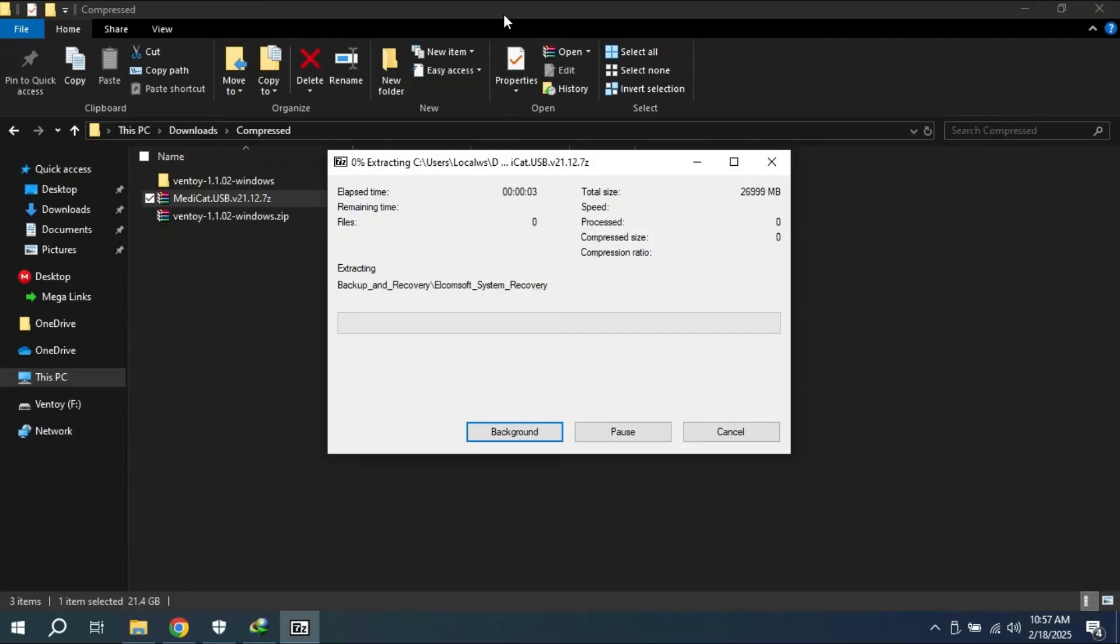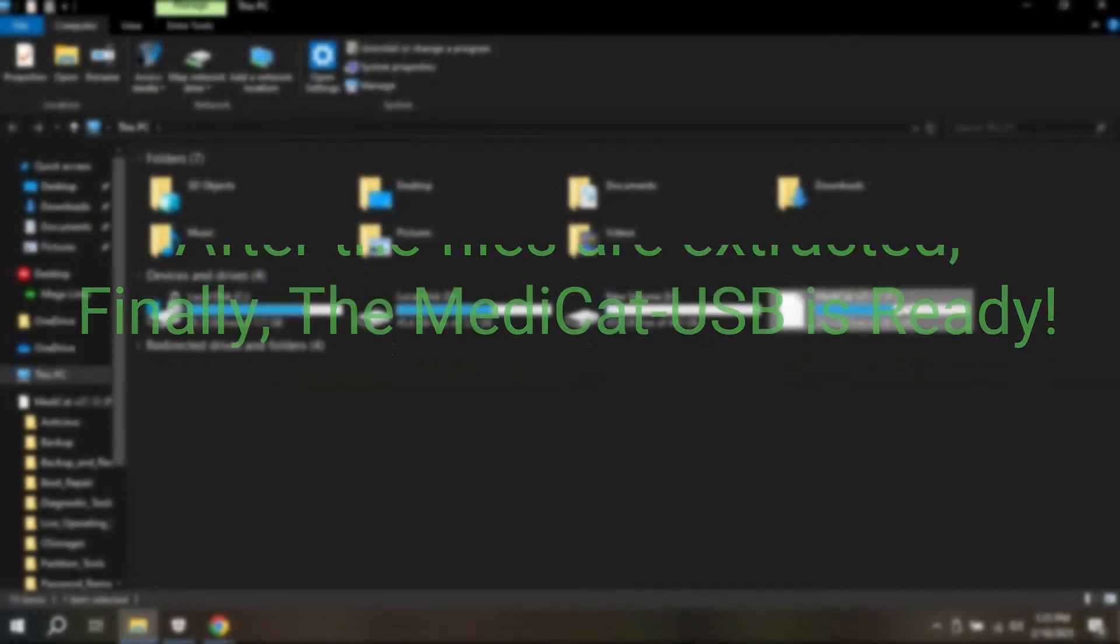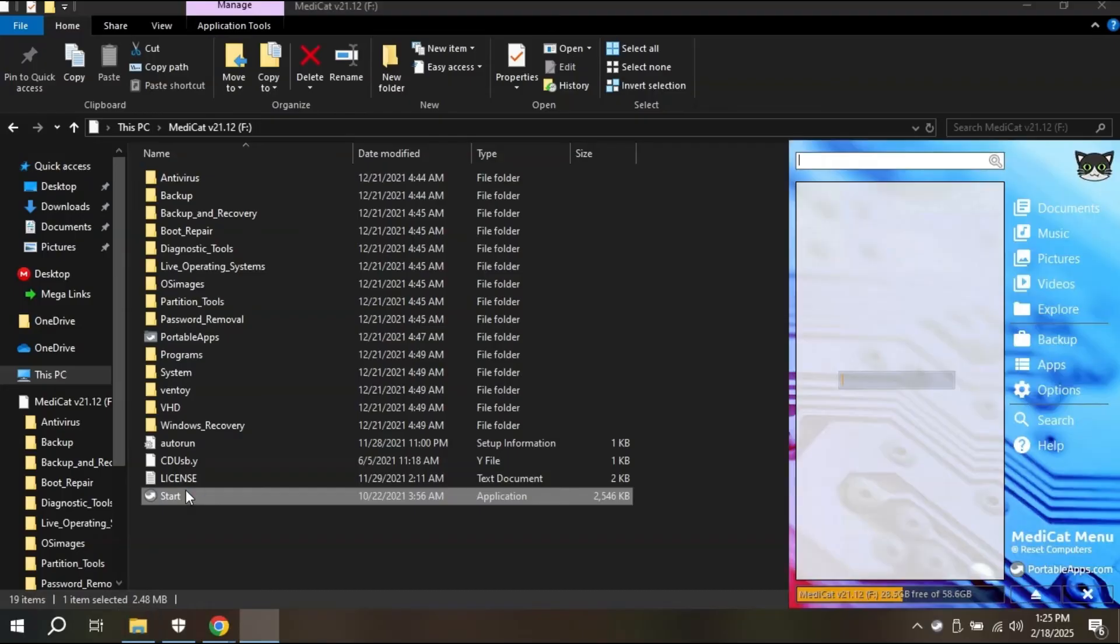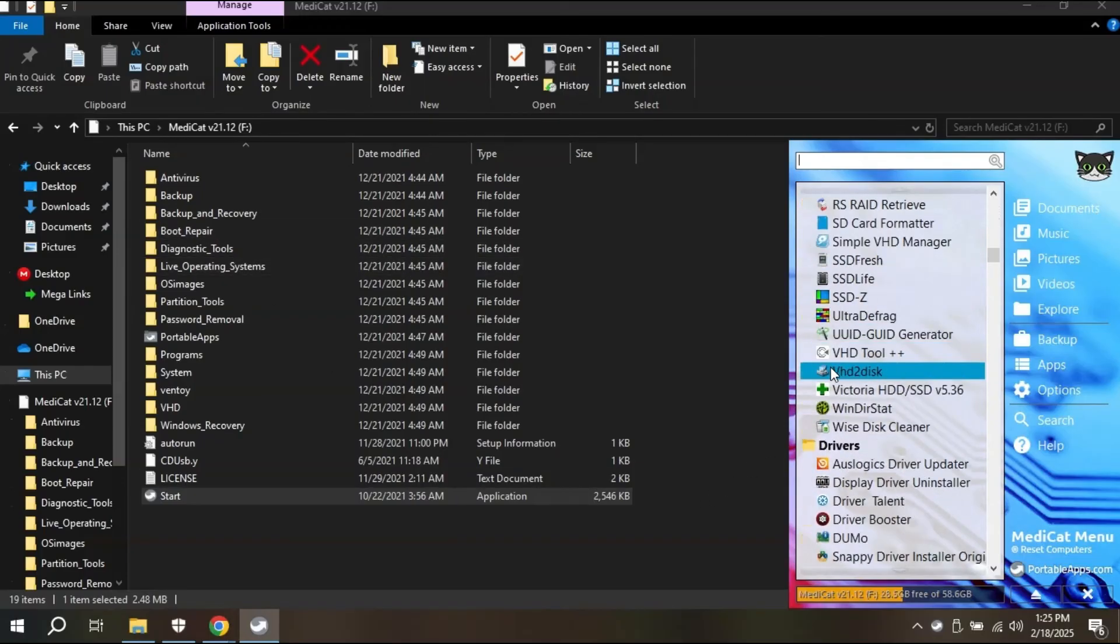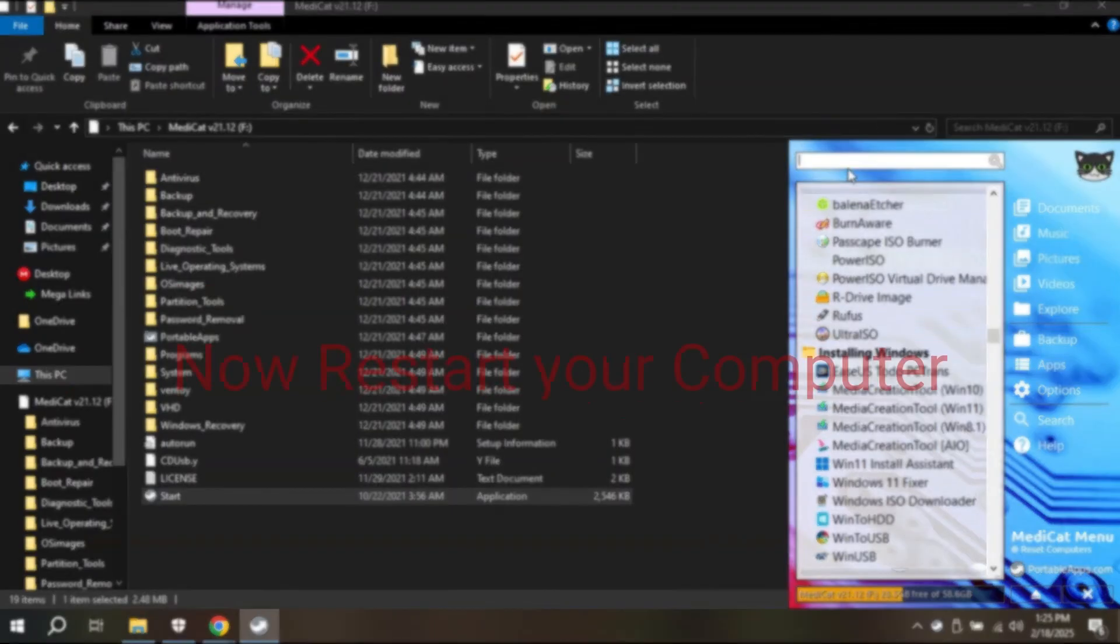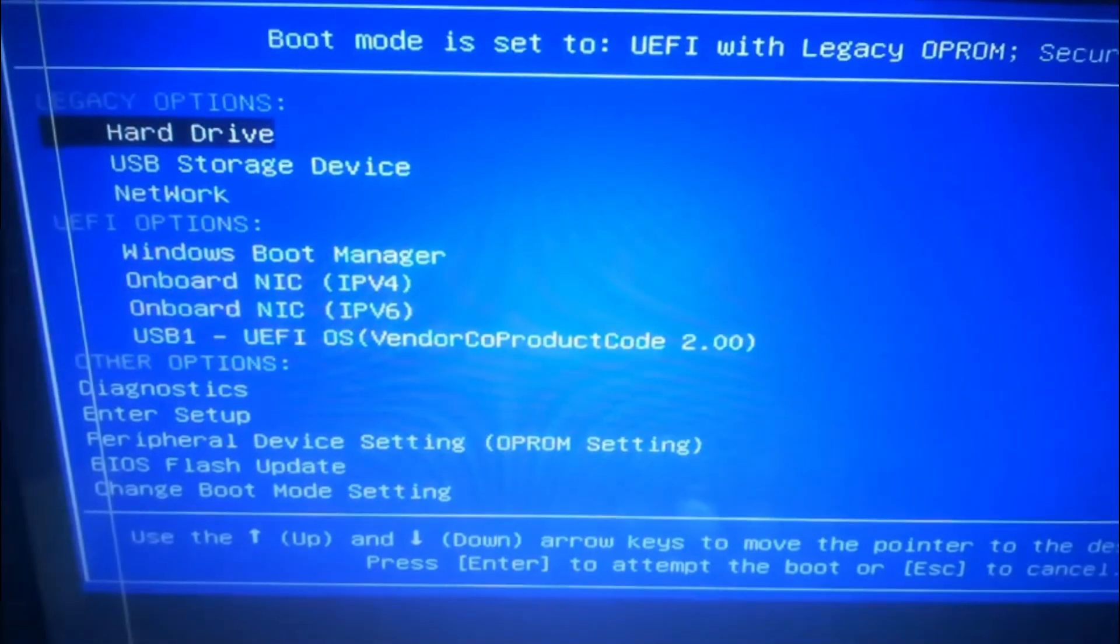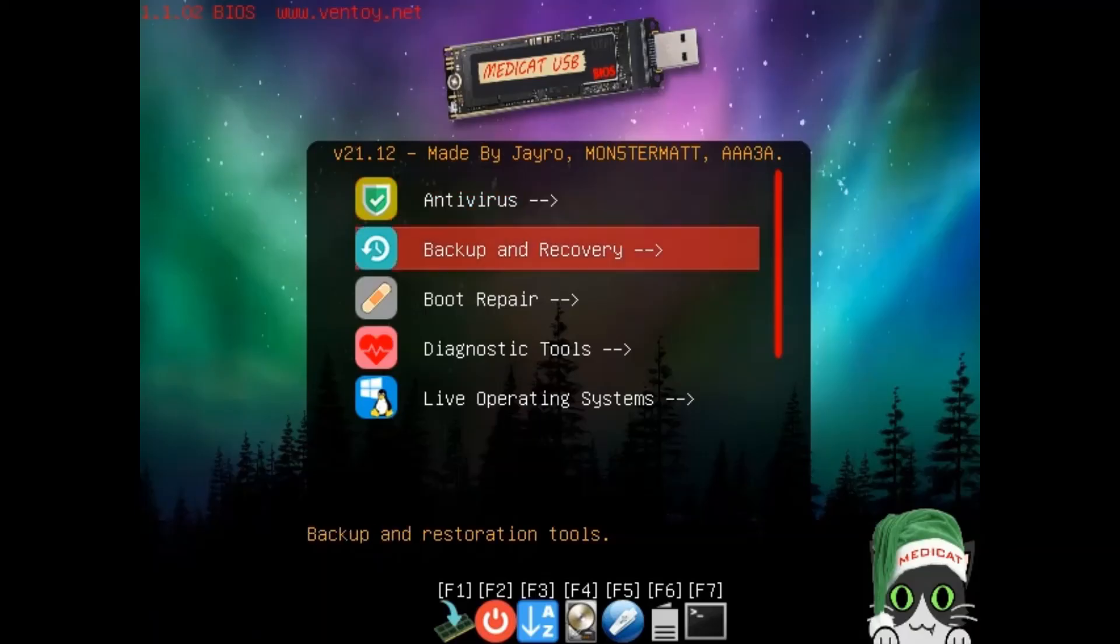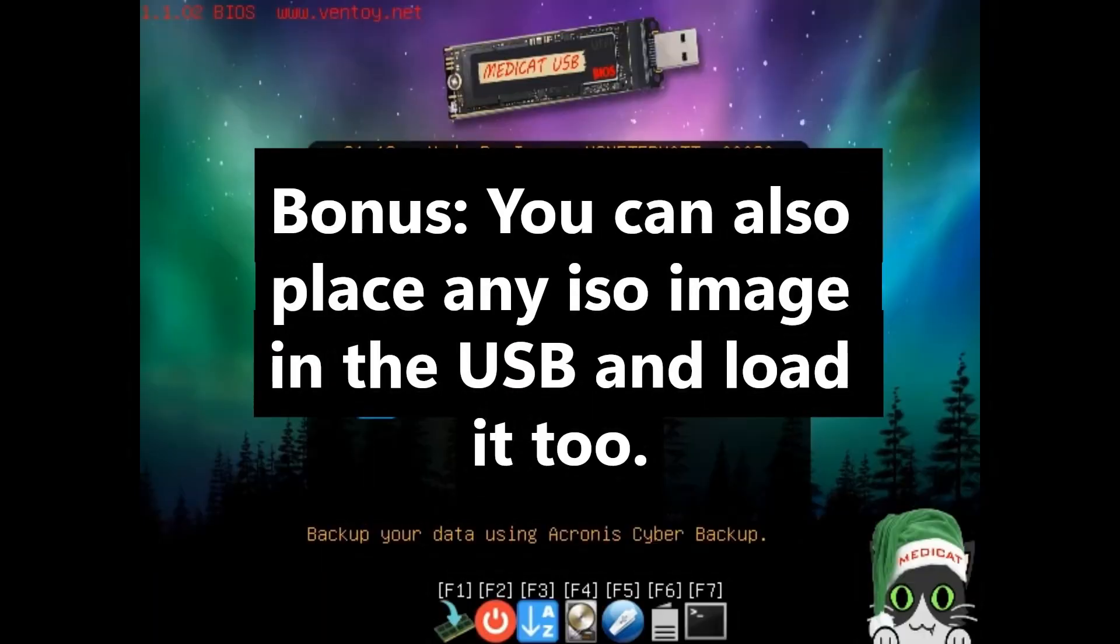As the files are extracted, the Medicat USB is ready. As we can see, we can navigate to different folders and different applications of Medicat USB. Not only can you use it from your current operating system, but you can also load Medicat USB from boot menu. Just navigate to the USB option in your BIOS settings and hit enter. As you can see, you can navigate into different options and load different applications from Medicat USB.